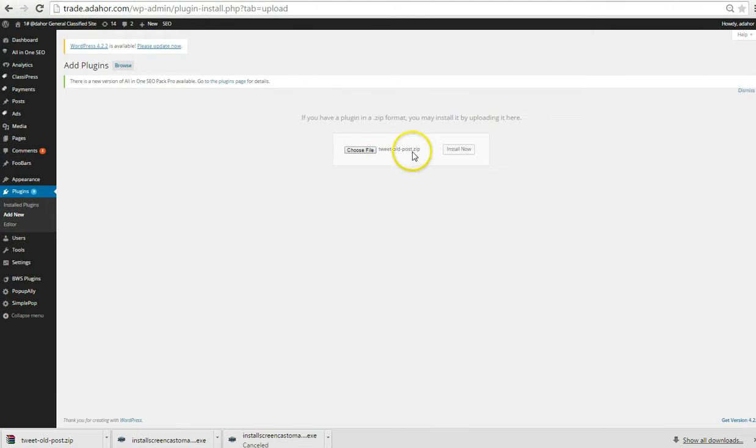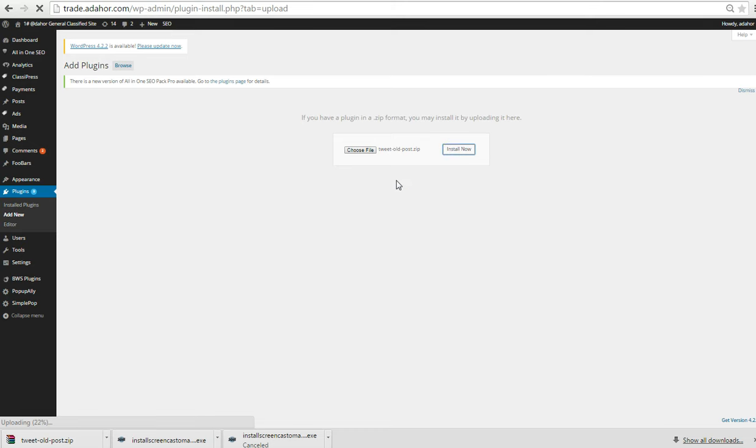Then you click Install. It's going to install on your computer. Once it has installed, then I'll tell you the next step.